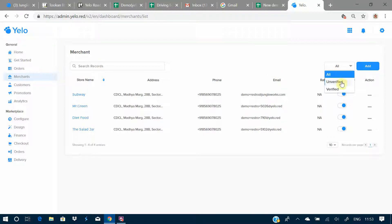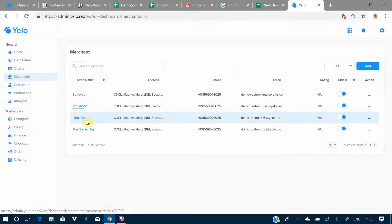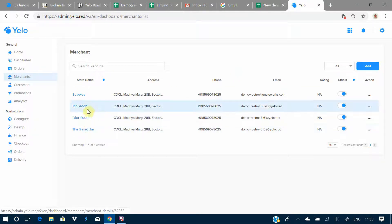Here you can actually filter merchants according to your preference, and here's how you can add a new merchant to the existing list. Yelo offers you the option to add multiple or a single aggregator marketplace.